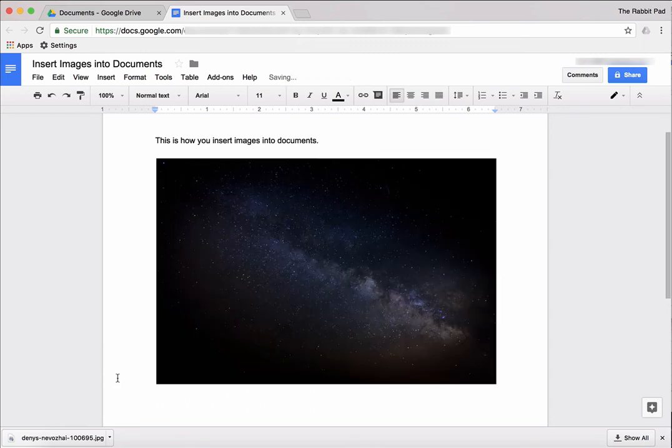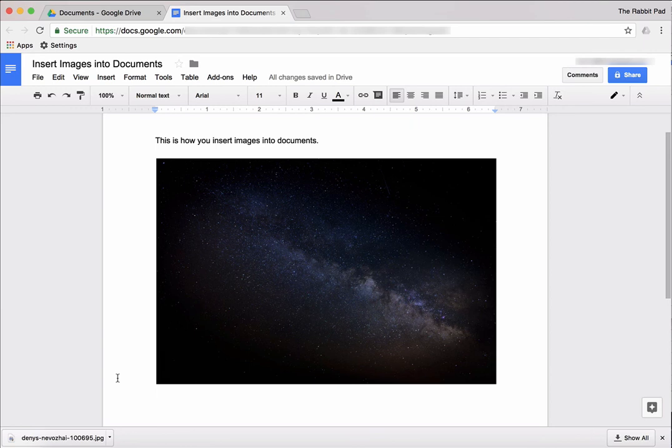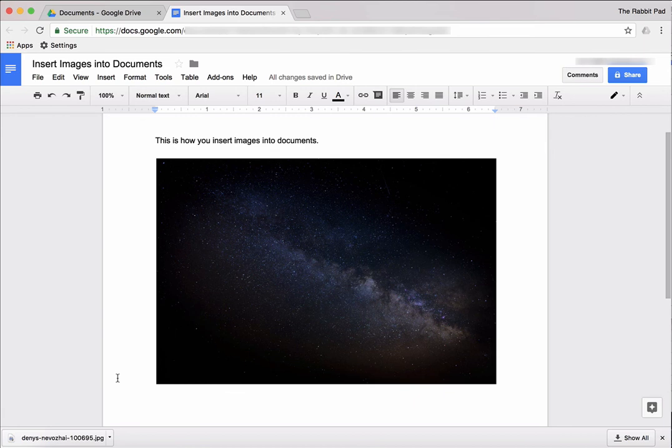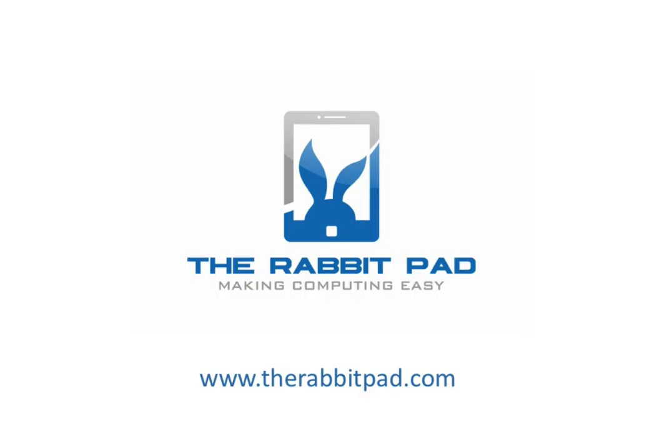And that is how you insert images into Google Docs. If you found this video helpful please share this video, please like this video, and subscribe to my channel for more awesome computer tips. And also visit my website which is therabbitpad.com.